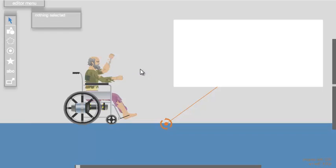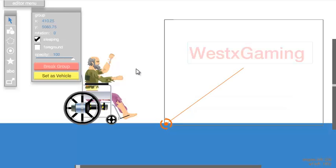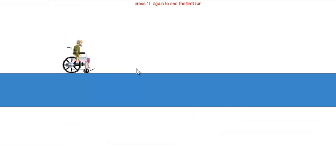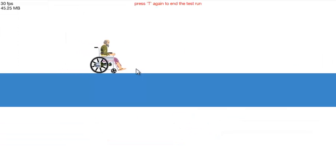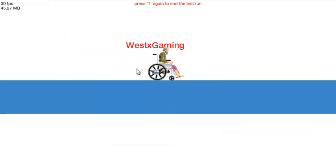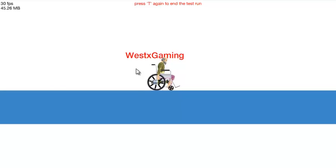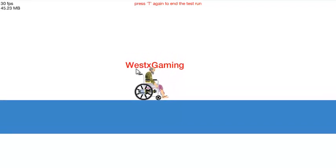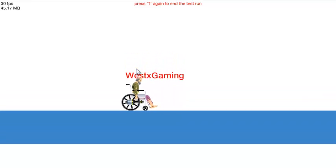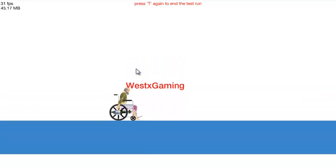Double-click out of that screen, hit test, and there you guys have it. If you enjoyed the video, please leave a like. Thank you very much.